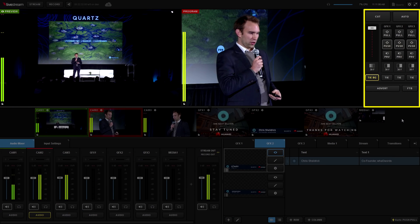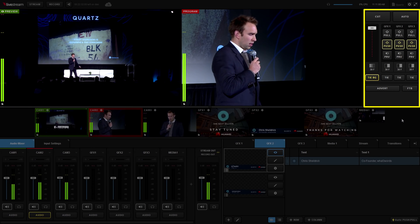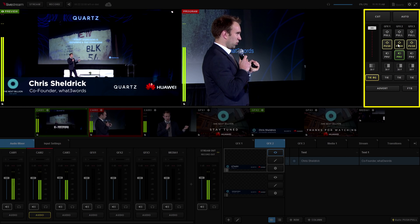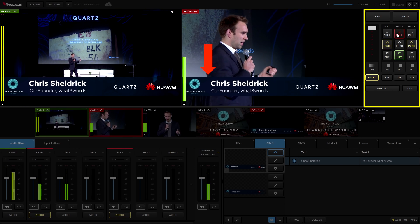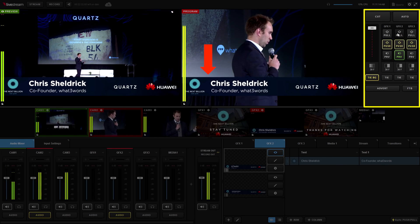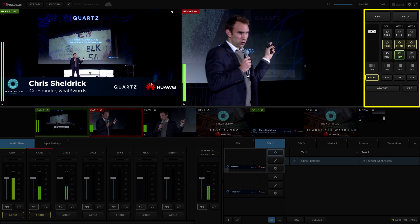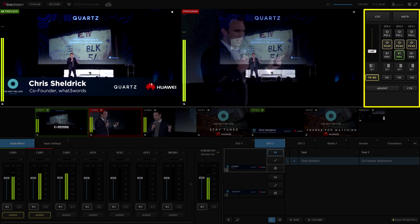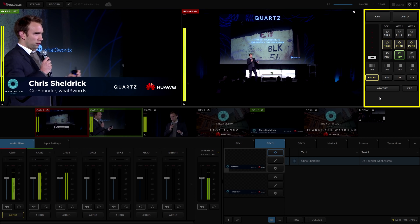Next, let's take a look at the graphics module. Within the graphics module, users can preview, push, and pull any graphics they have stored within the graphics tracks. The transition T-bar is also located in the graphics module, giving users a little bit more control over the transitions between their video sources.